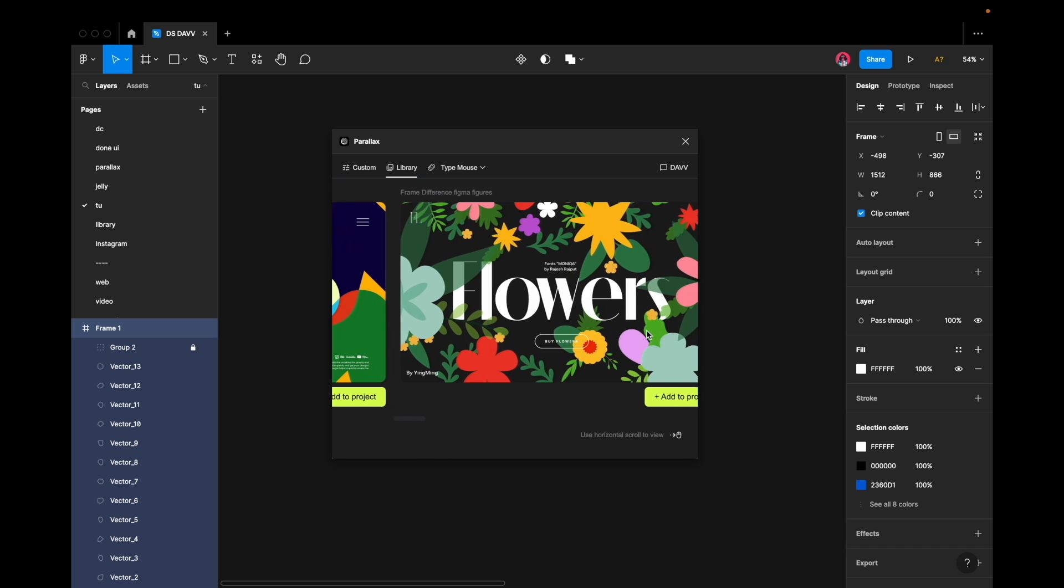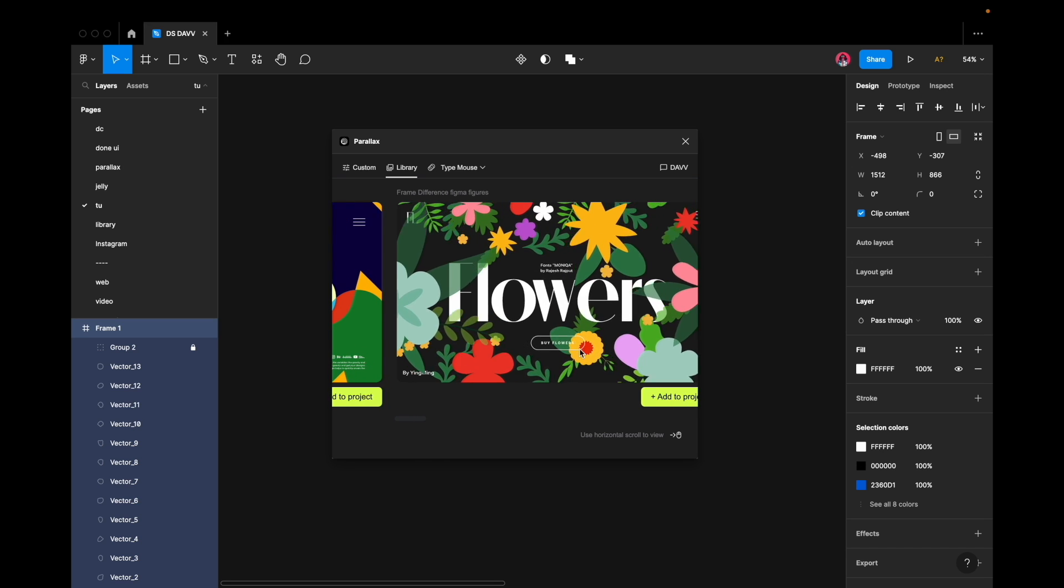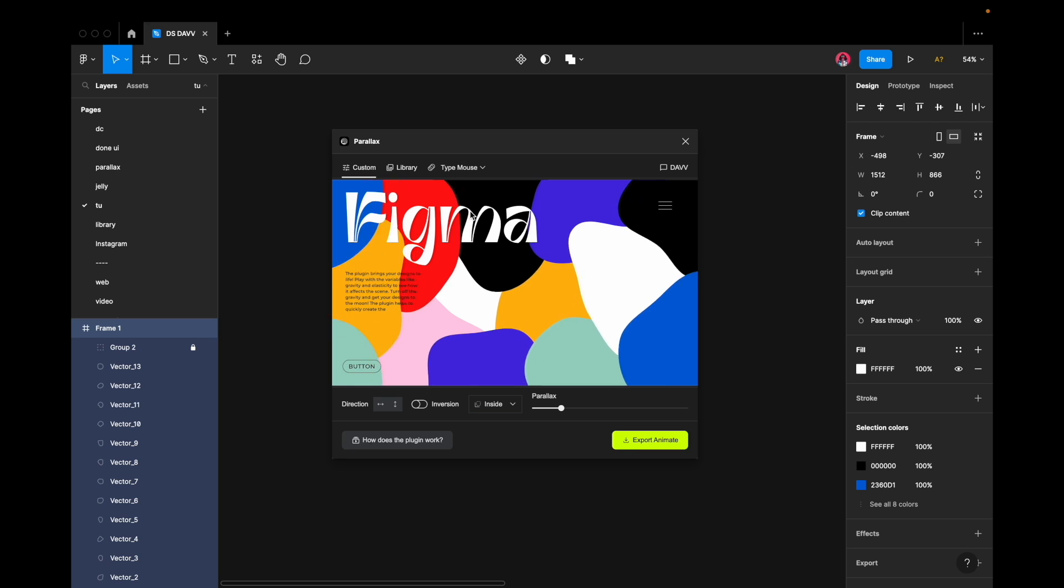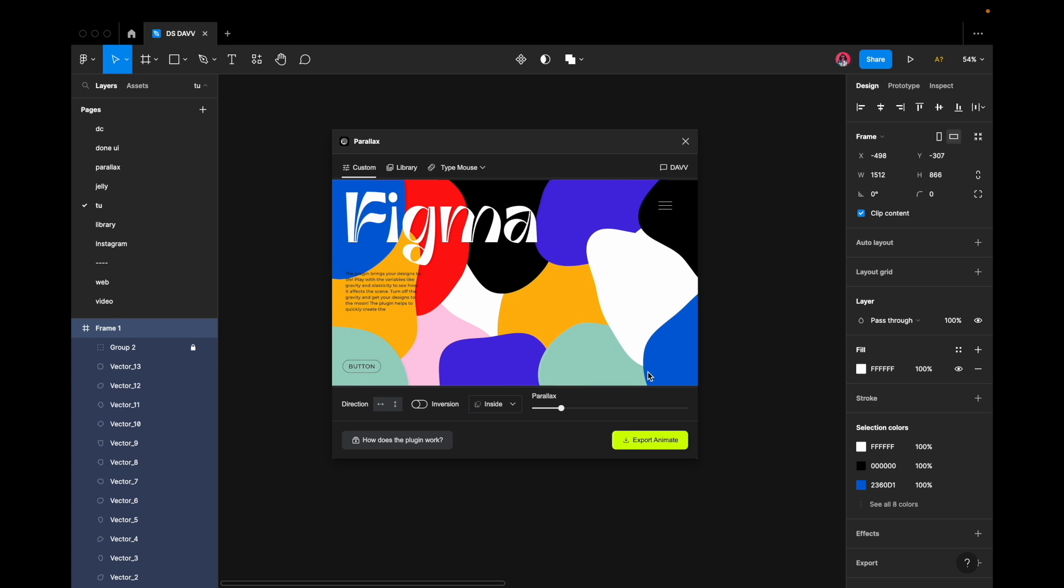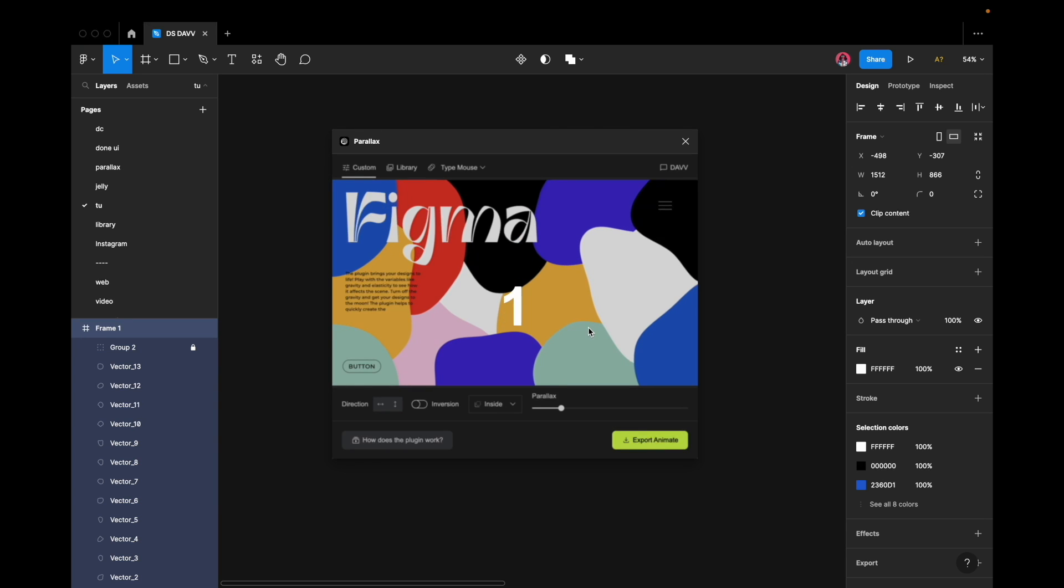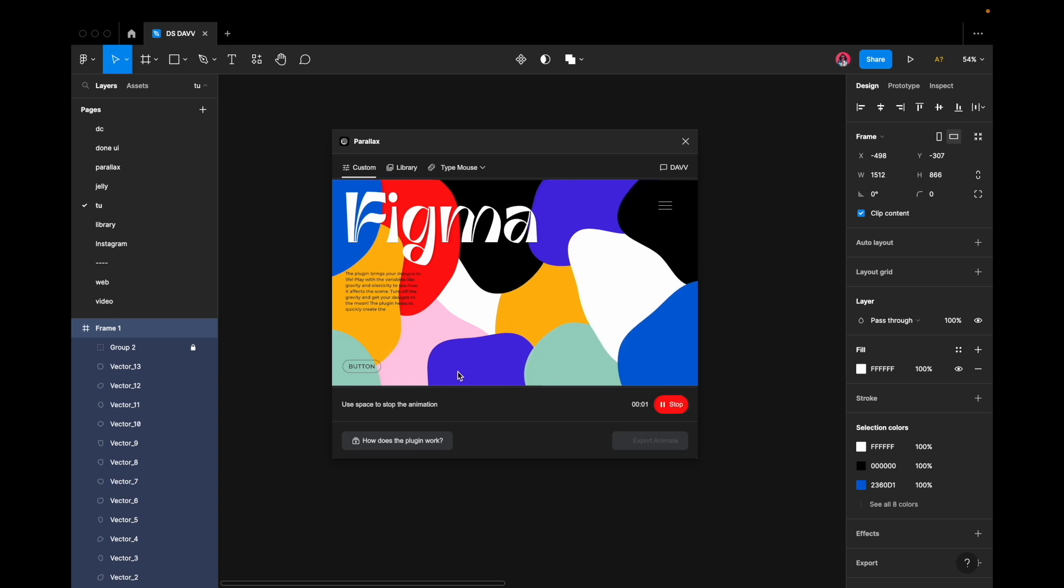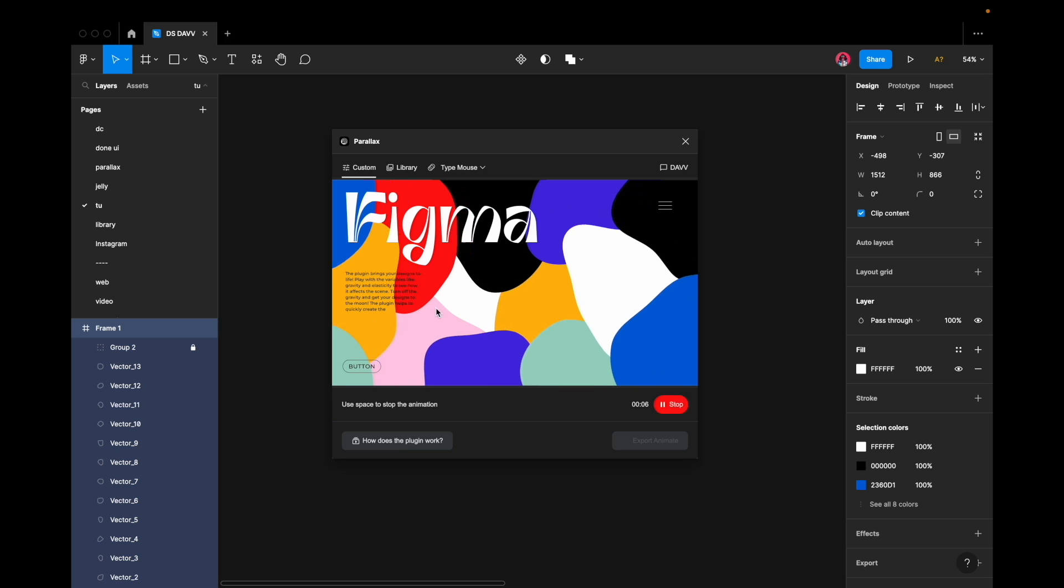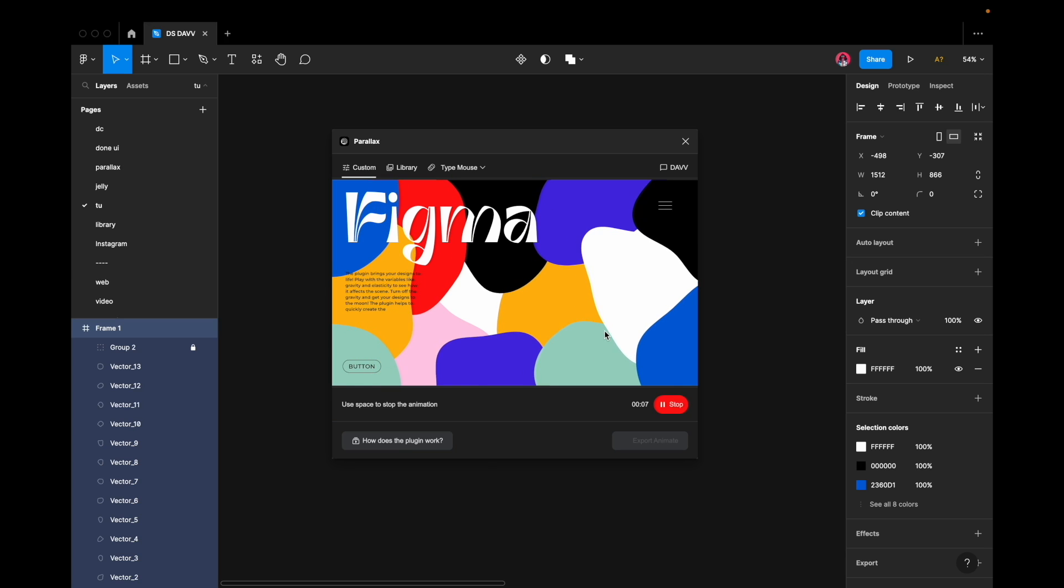Once you're happy with your parallax effect, export your animation by clicking on the export button, which will initiate a countdown. Once the countdown is complete, the plugin will record your mouse movements until you choose to stop the recording by either clicking the space button on your keyboard or clicking the stop button.